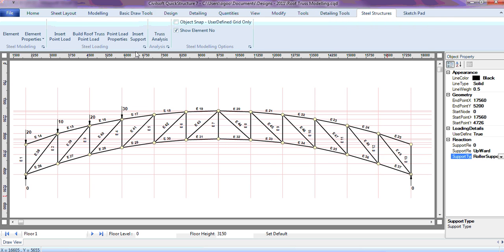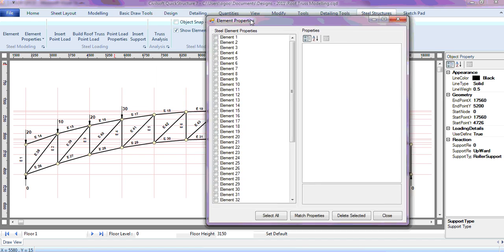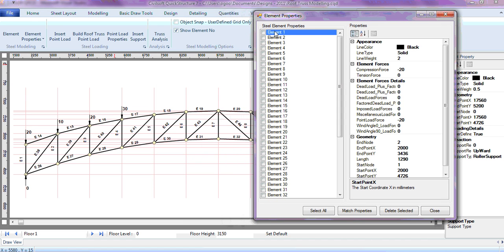To analyze the truss, it is quite straightforward — all I need to do is click 'Truss Analysis.' That's it, just one button. Once you click this, the software will analyze the truss and give you the compression and tension forces on the members. To see these forces, go to element properties and select an element to see the forces under 'Element Forces'.